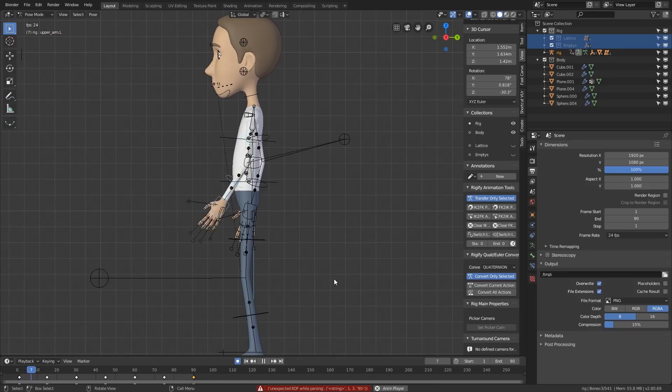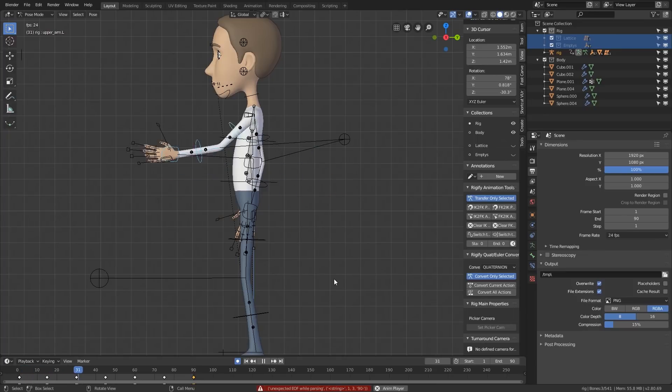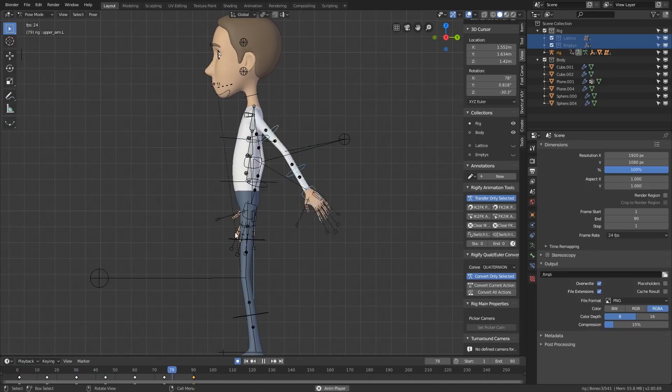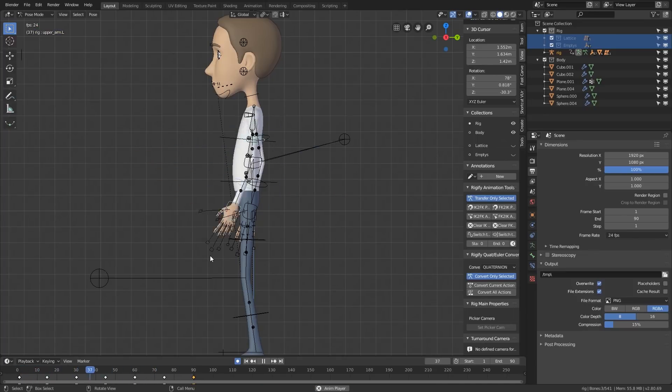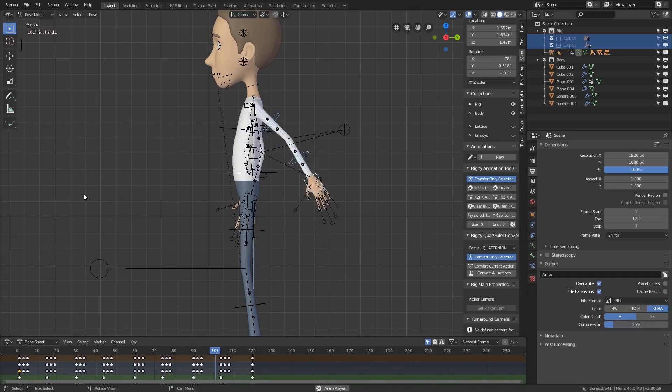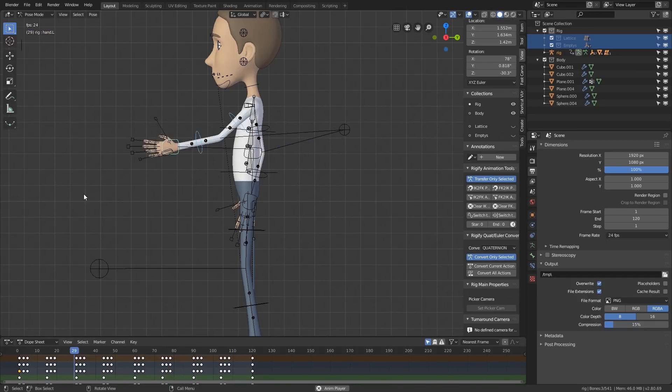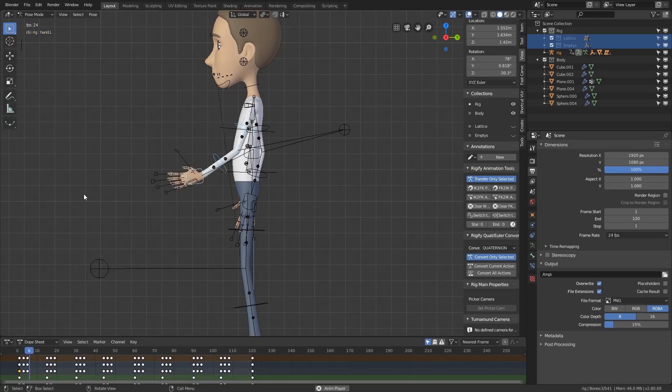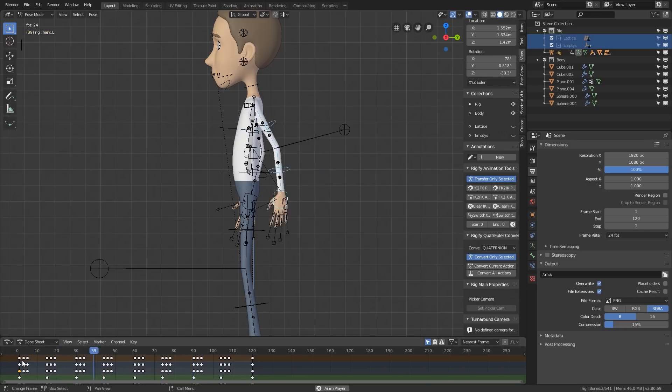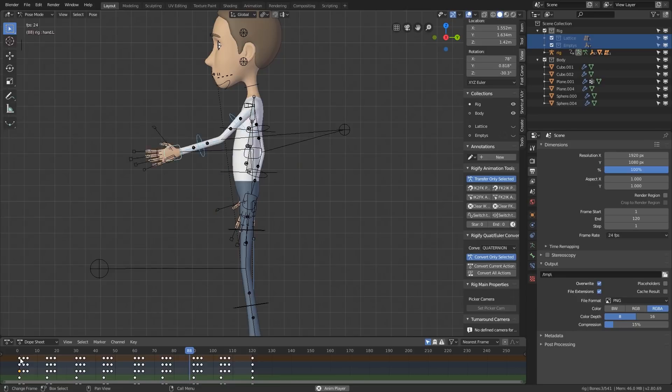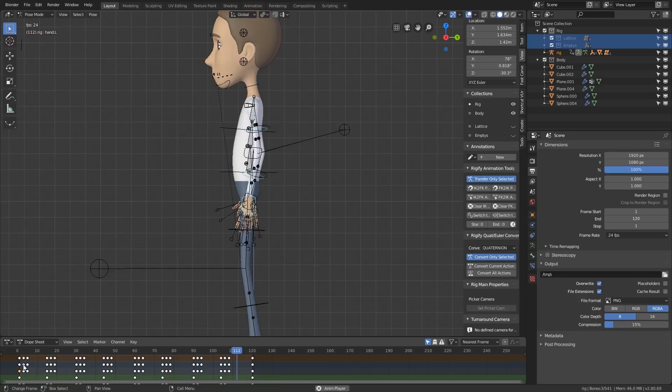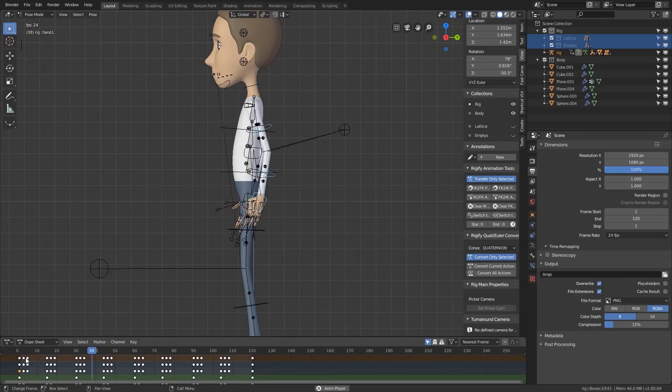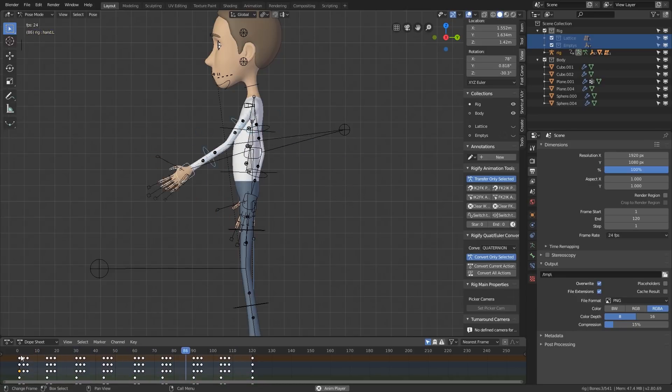So here's the first example and this is without any follow-through. The arm swings up and down and the hand is very rigid. In this version you can see there's some follow-through. The hand and forearm are swinging slightly later and it looks far more loose and fluid.